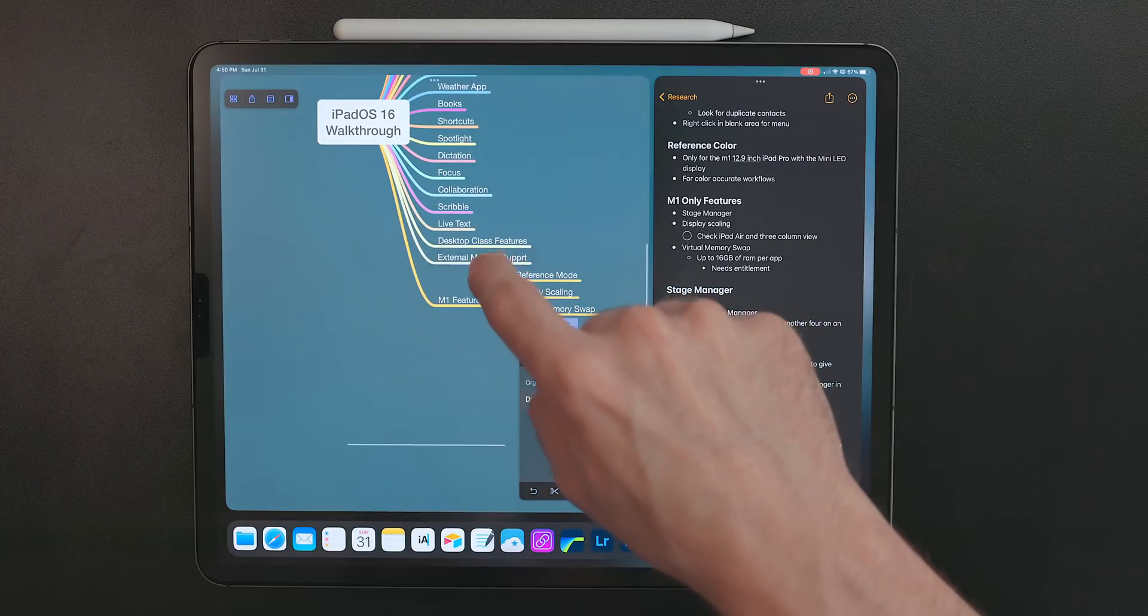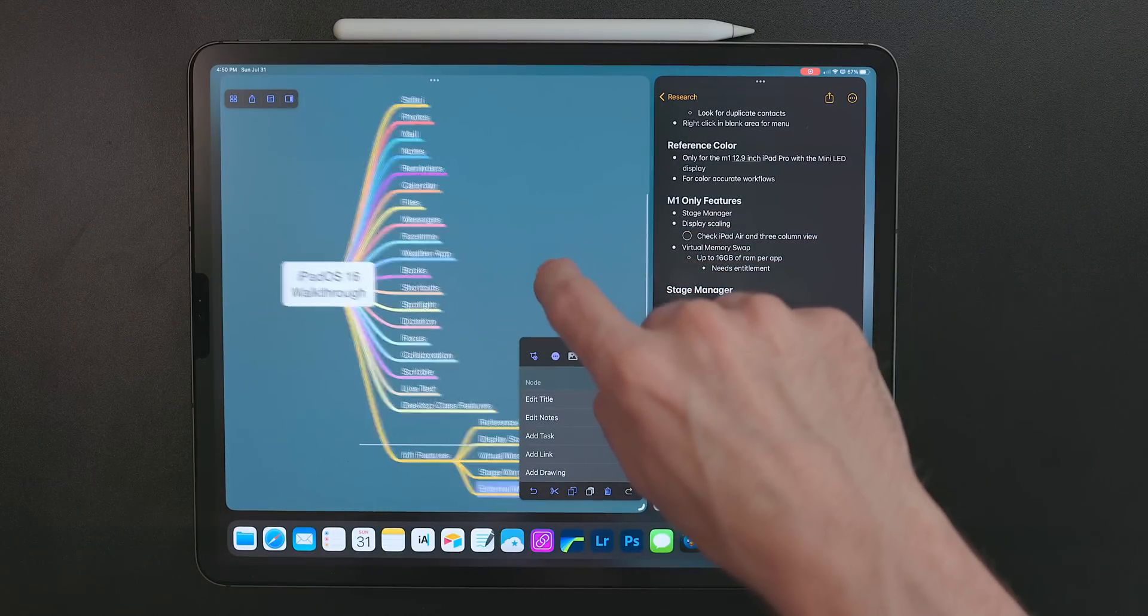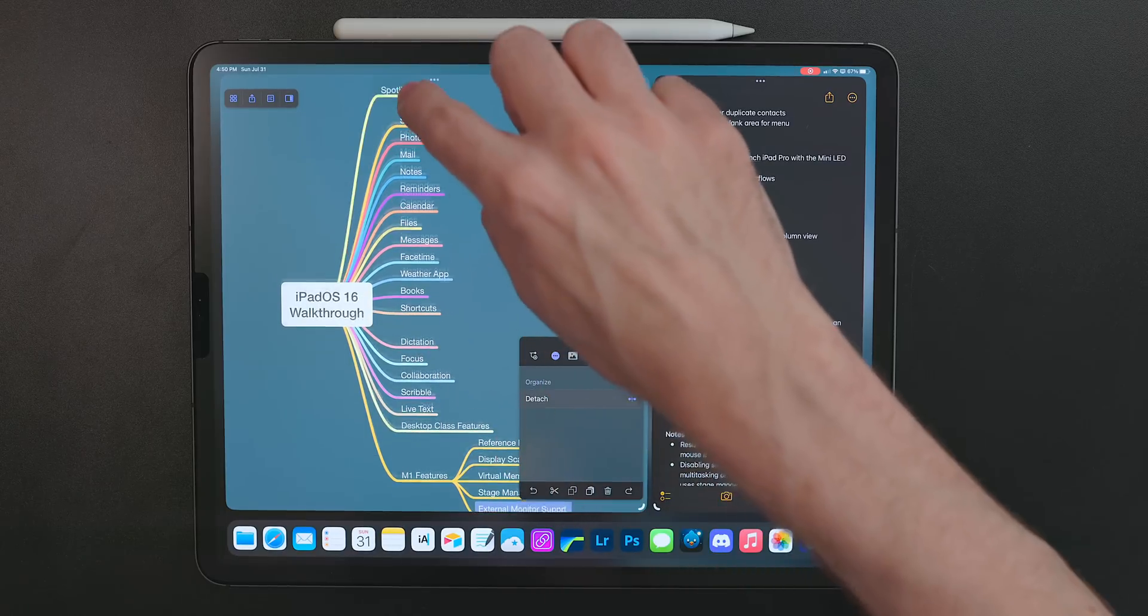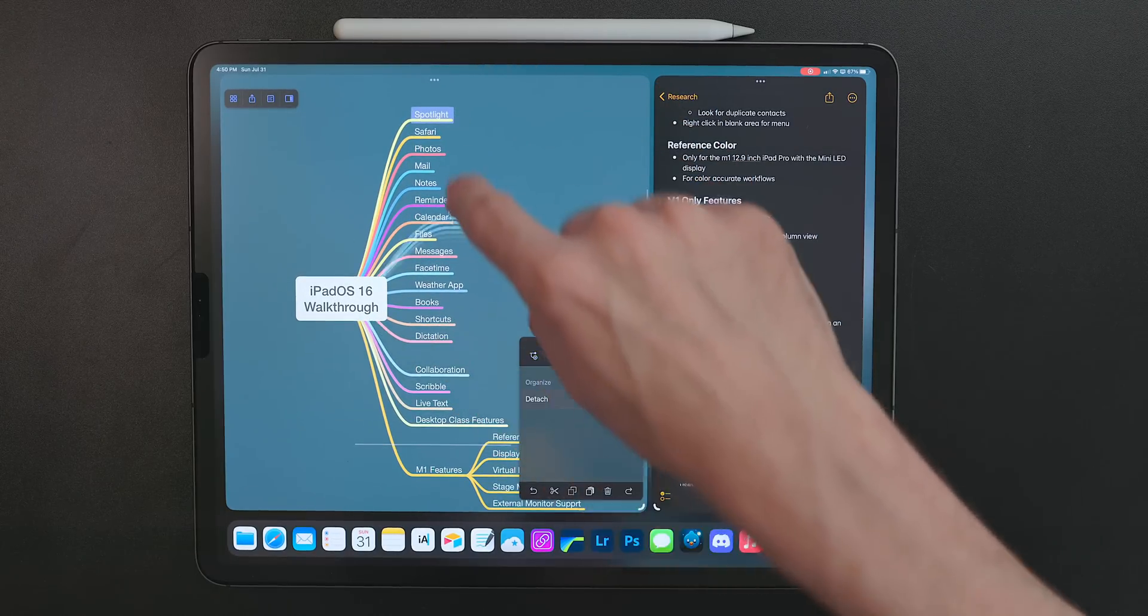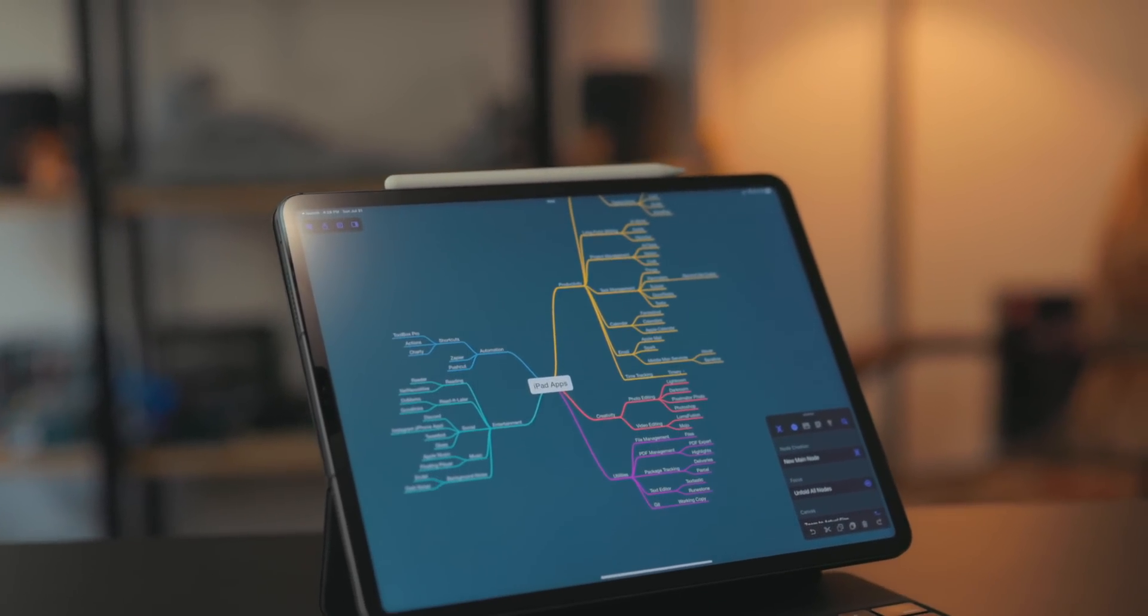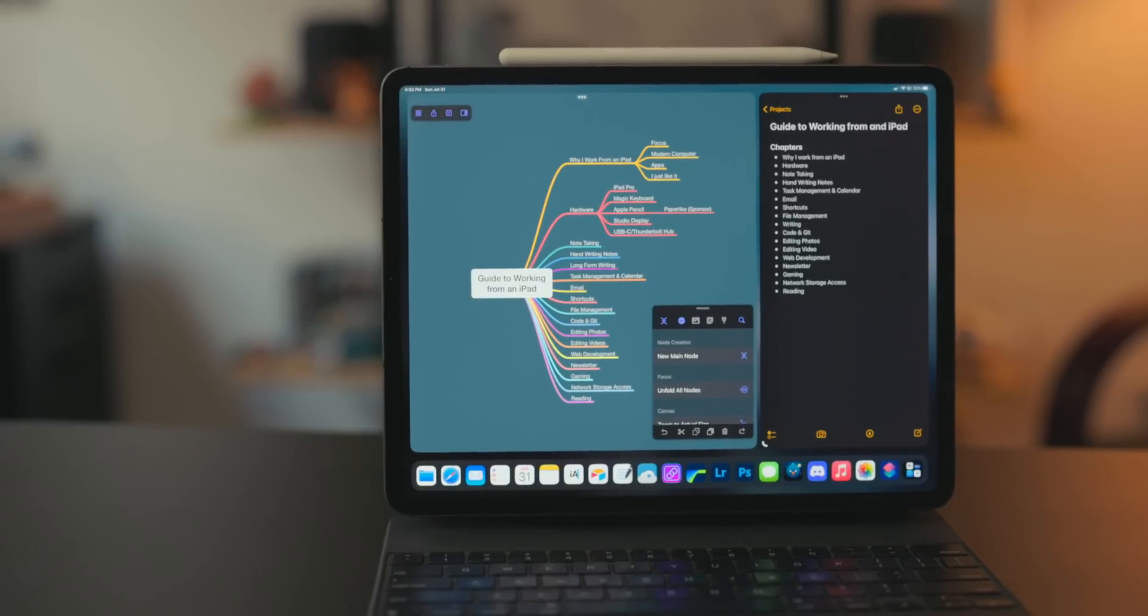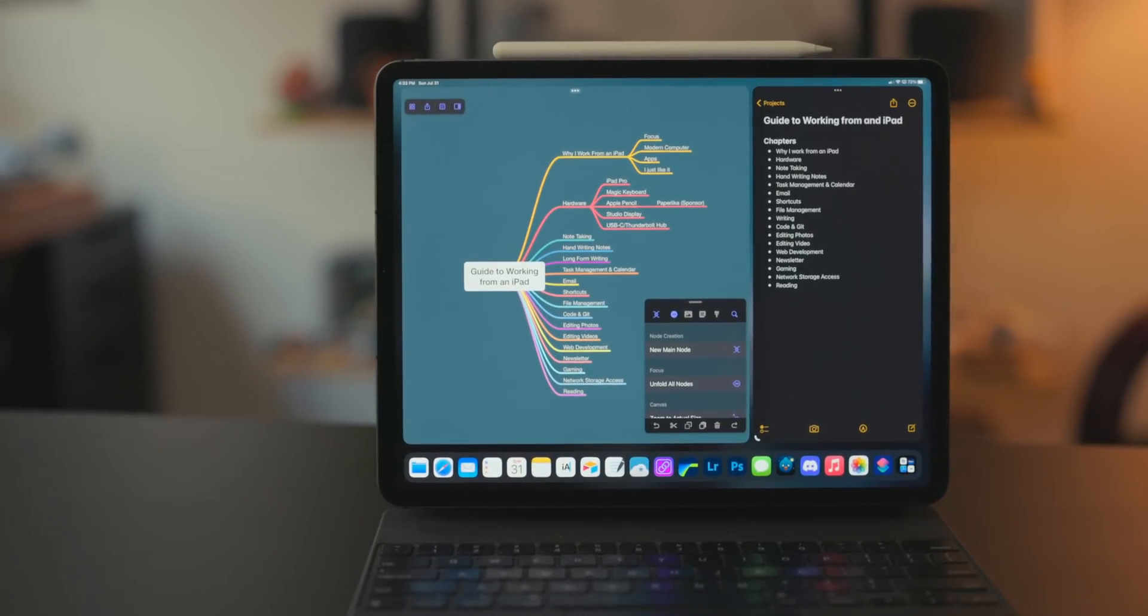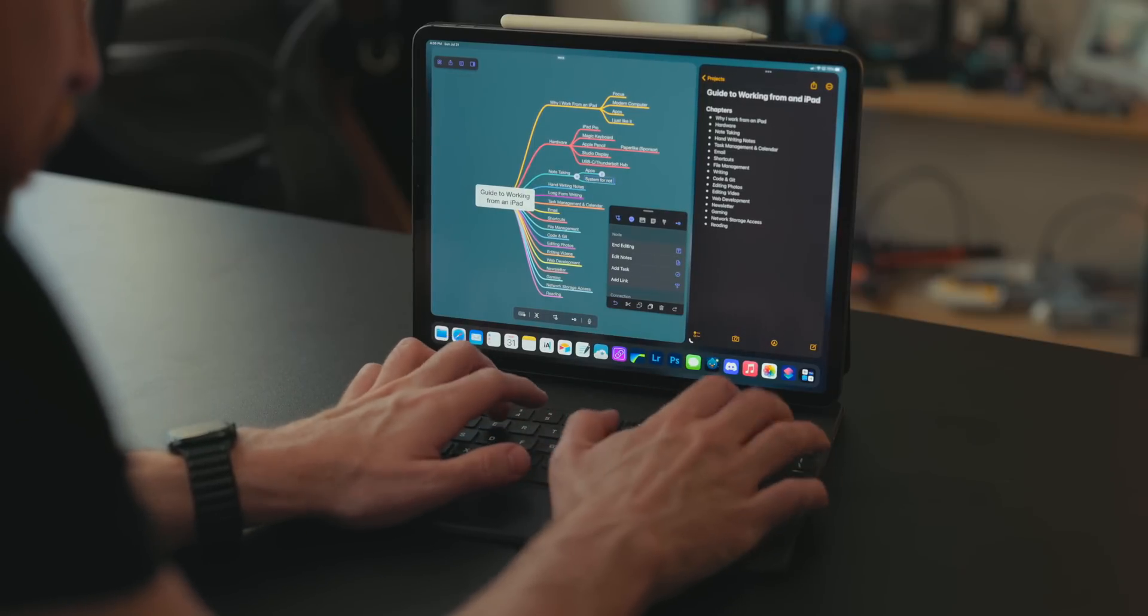What's great about a mind map is it's a visual outline, but you can easily move things around in it. So if you want to change up the order or if you want something in a very specific spot, it's really easy to do that. The app I use is called MindNode. In my opinion, it's the best mind mapping app on the app store. It has a great design, supports all the modern iPad features, and most importantly, it has incredible keyboard shortcut support.